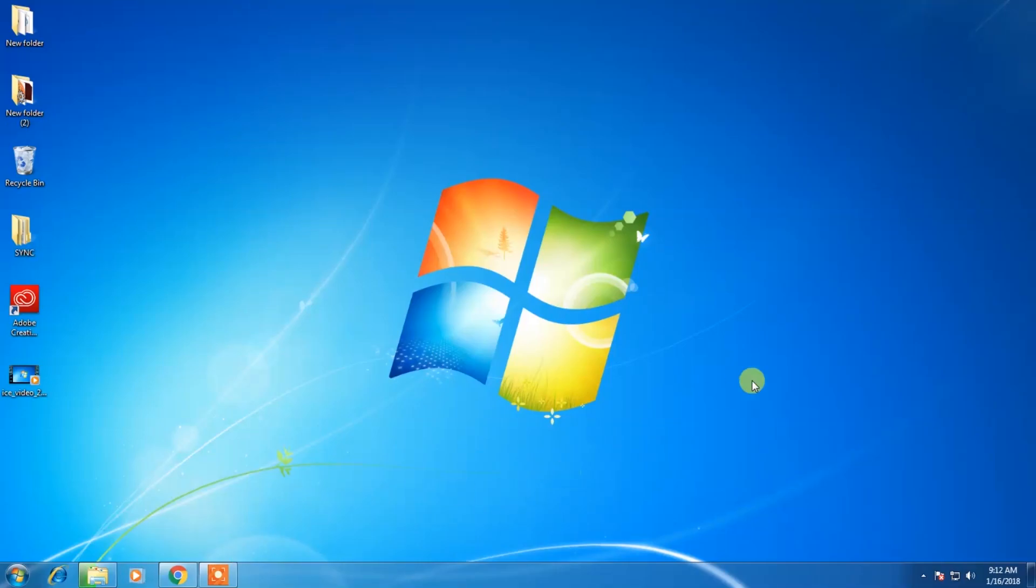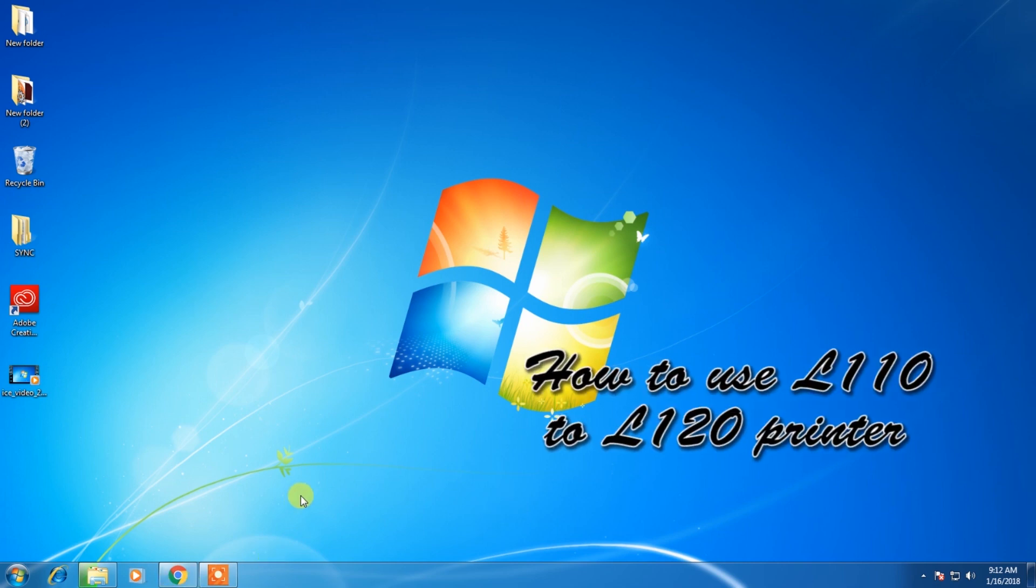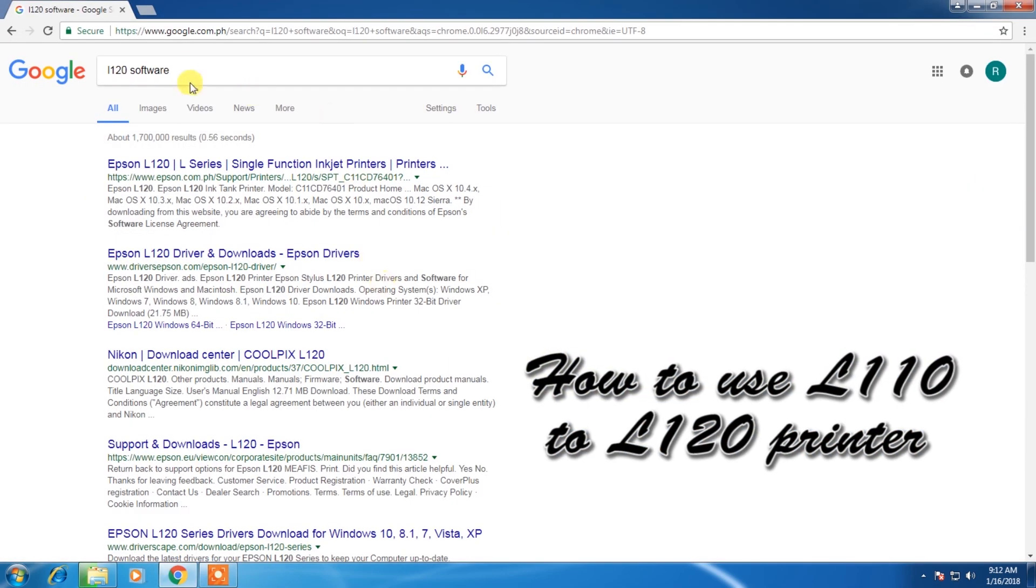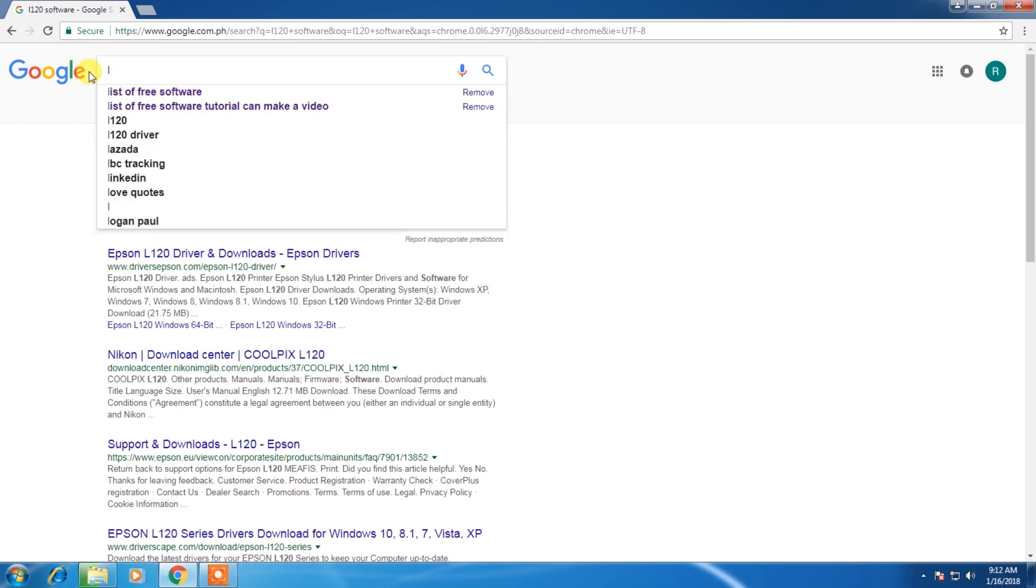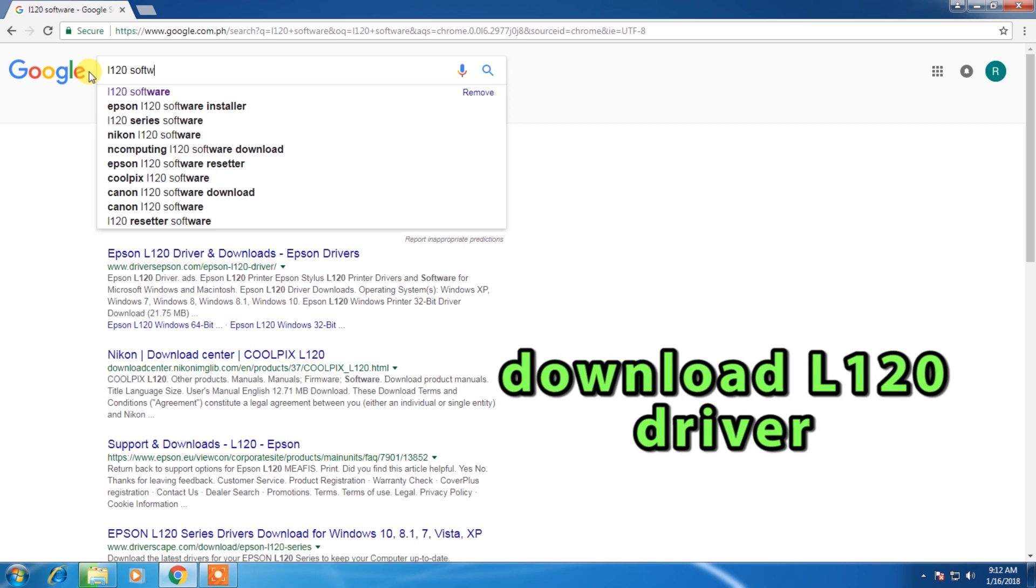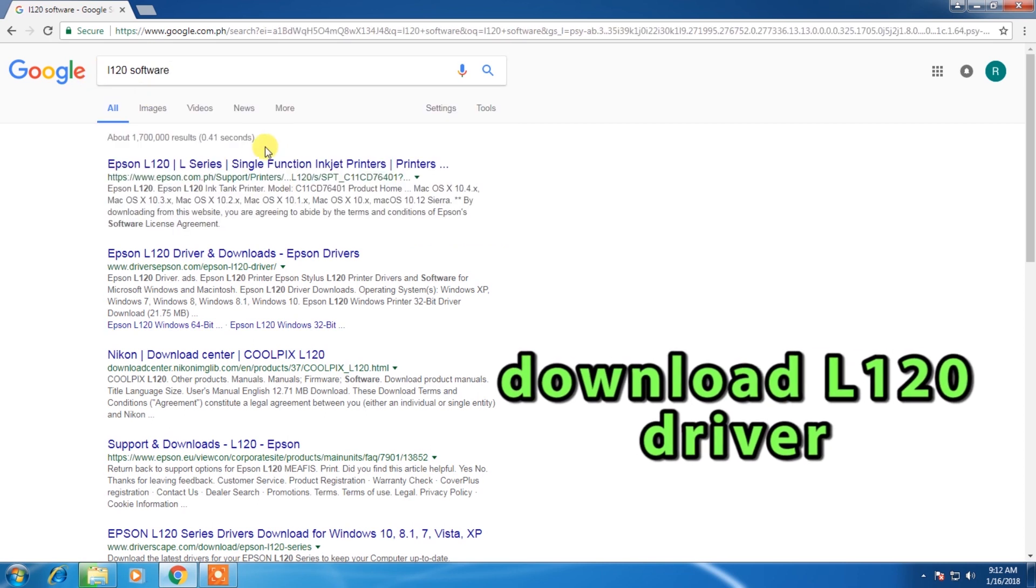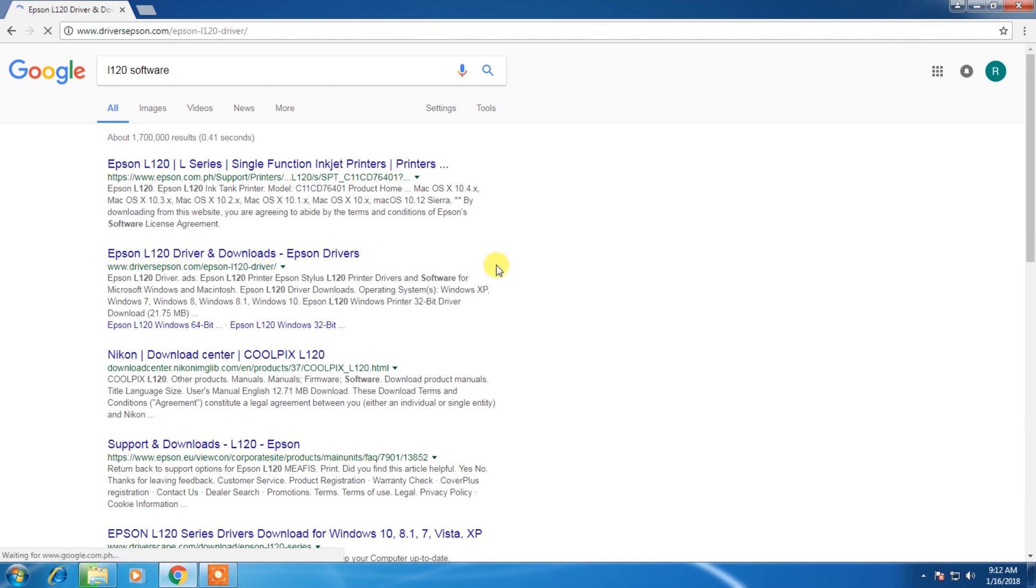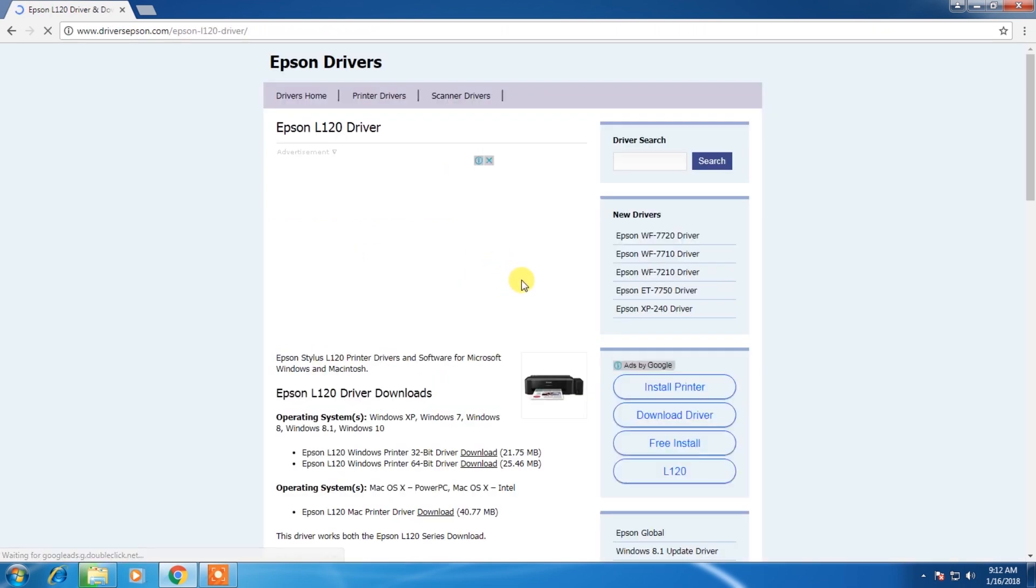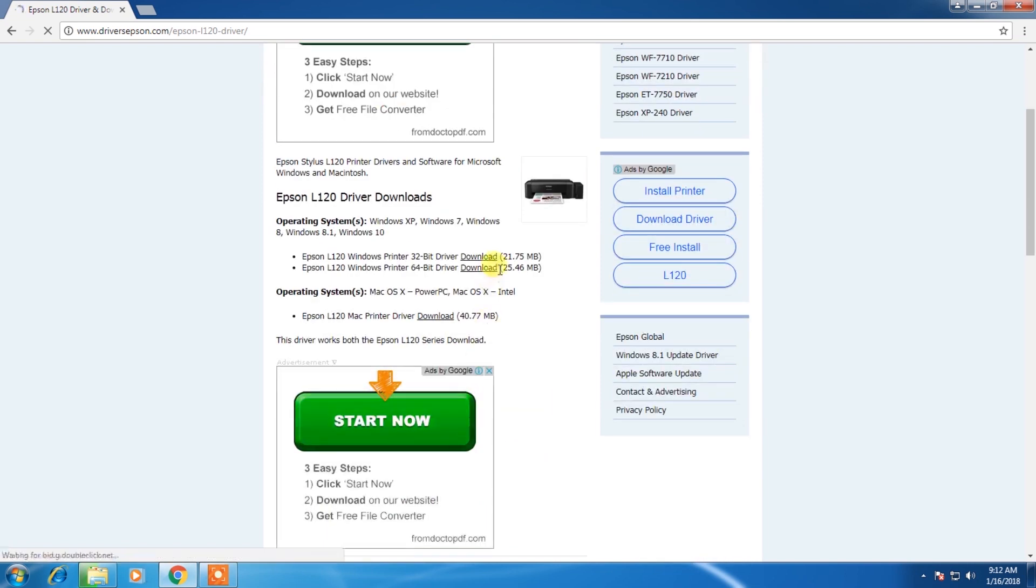Hello, what's up guys. In this tutorial I will show you how to install L110 software and use it in your L120 printer. I will show you how to bypass it. First, you must download L120 software. You need to install this first so your printer will work. I will choose 64-bit.